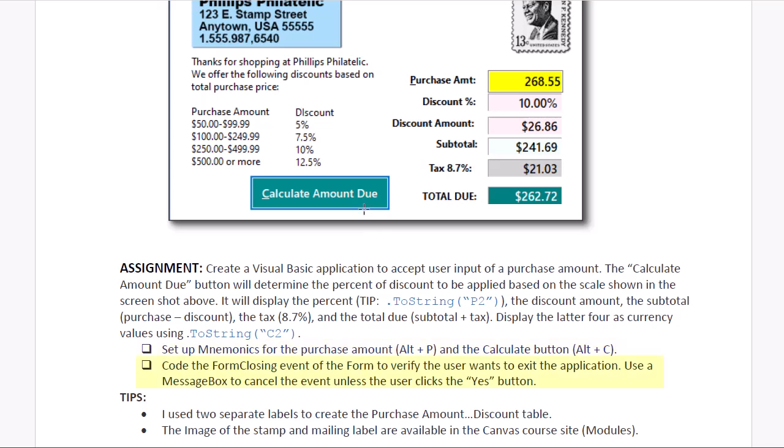And then, of course, as I mentioned, code the form closing event to restrict the user from prematurely closing the application by displaying a message box and forcing them to click yes to end the application.